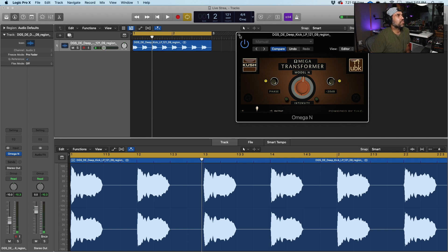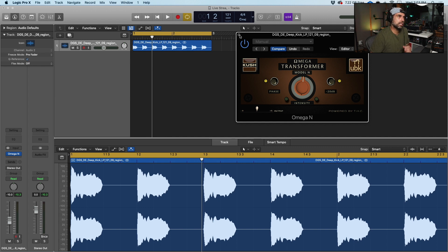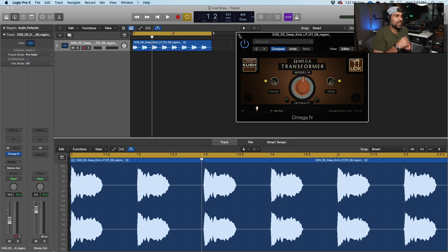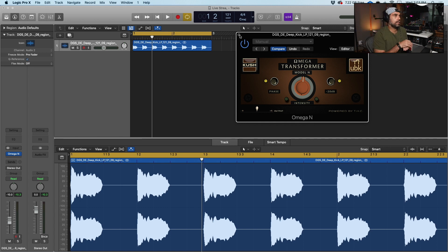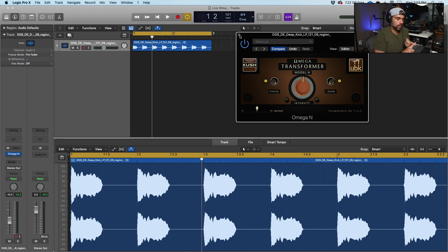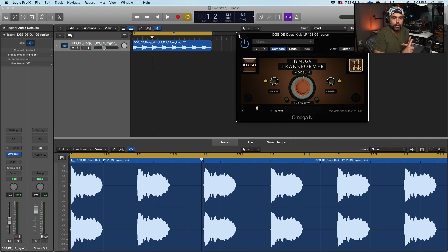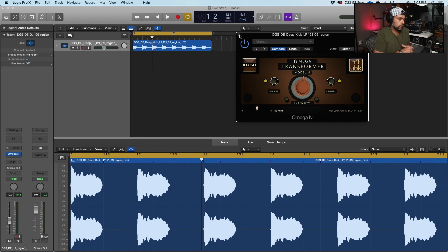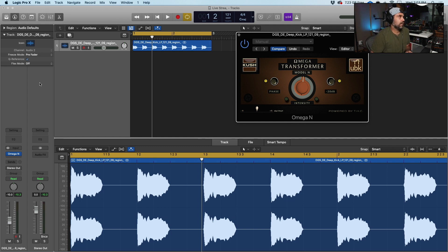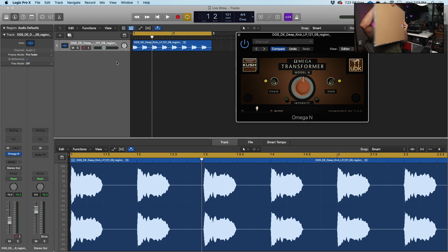So the next one that we're going to be using, you can find it at UAD and I think Plugin Alliance has them too. So this one's one of my favorite ones that I've used with kicks and it's a Baxter EQ. So the Baxter EQ, let me show you guys real quick what I mean.